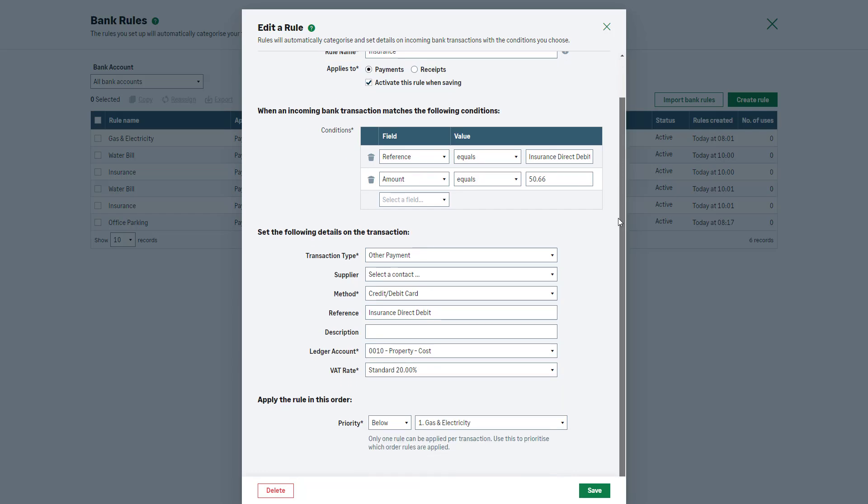Further down, if you have more than one bank rule set up in a bank account, the option to Prioritize will appear. Please note that only one rule can be applied per transaction, therefore prioritizing rules determines which order we apply your bank rules.